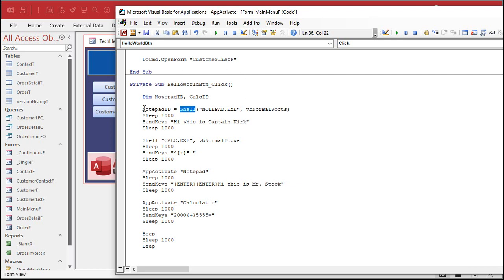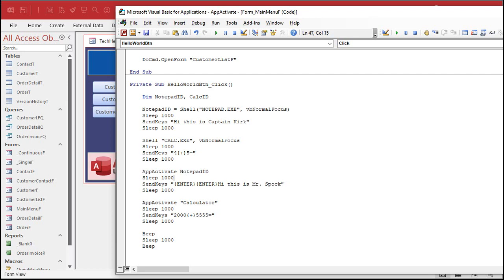Now, here we'll say notepad ID equals shell. And now, since we're returning a value from shell, shell is one of those things that can be both a function and a sub. Since we're going to be returning a value from it, we do need to put parentheses around it.